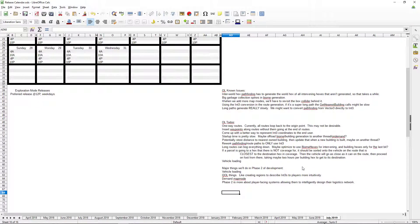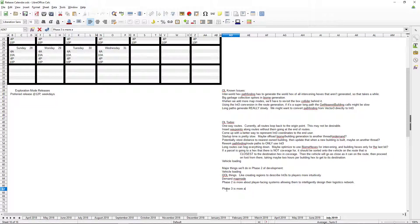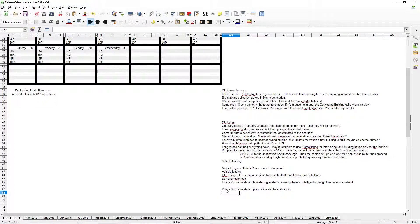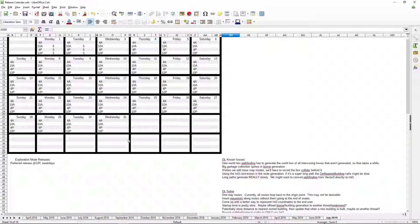Whereas, phase three is more about optimization and beautification. We'll call it that. Okay. So, that's the general plan for Operation Logistics going forward.